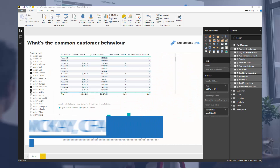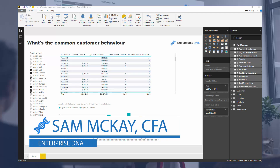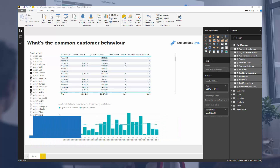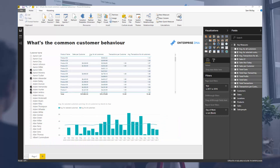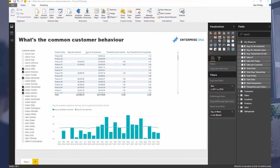Hi everyone, it's Sam McKay from Enterprise DNA. Here I'm going to run through how you can analyze the behavior of a particular element in your data set.